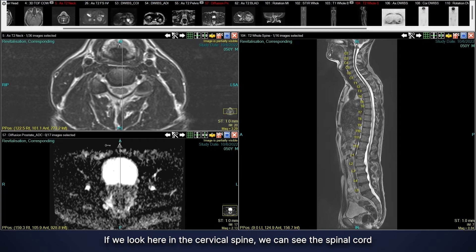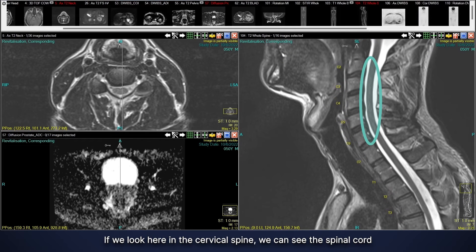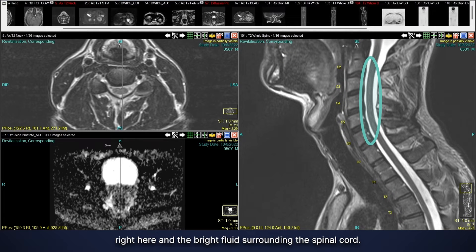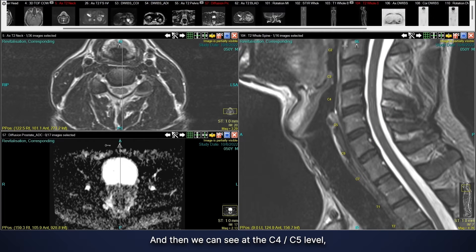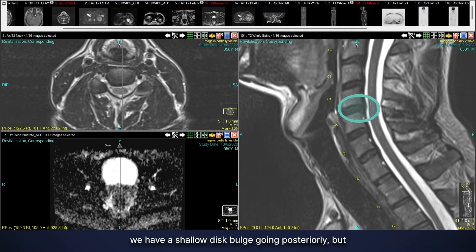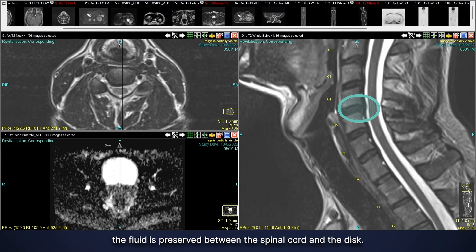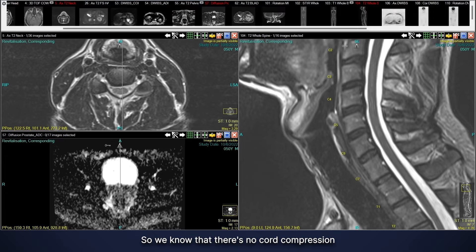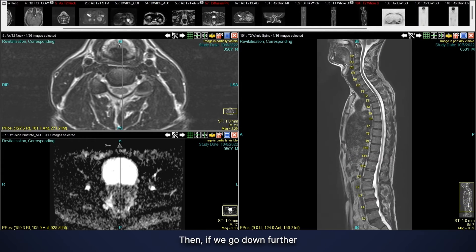If we look here in the cervical spine we can see the spinal cord and the bright fluid surrounding the spinal cord. At the C4-5 level we have a shallow disc bulge going posteriorly, but the fluid is preserved between the spinal cord and the disc. So we know that there's no cord compression or neural impingement in this case.